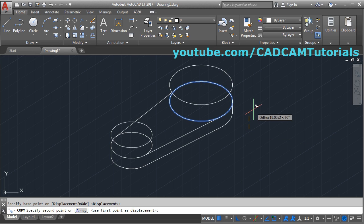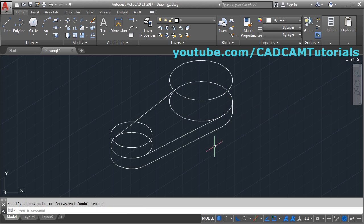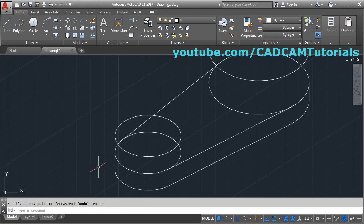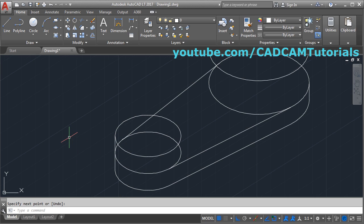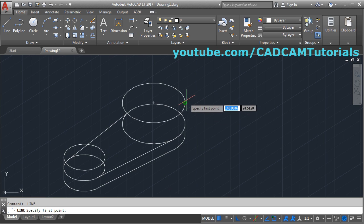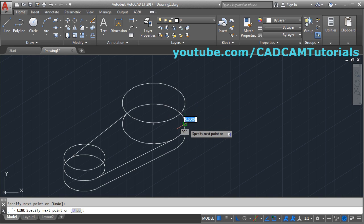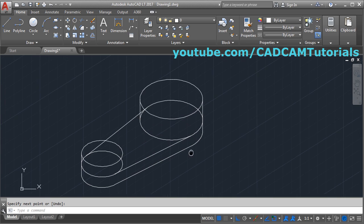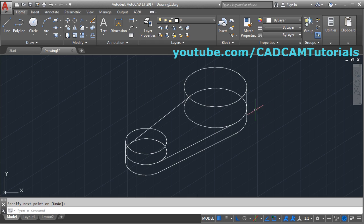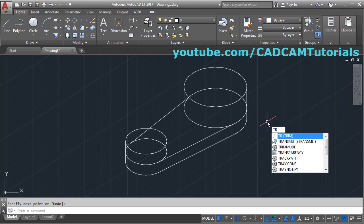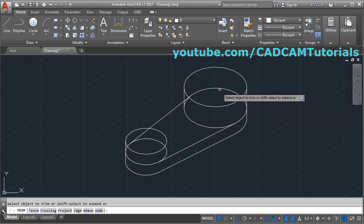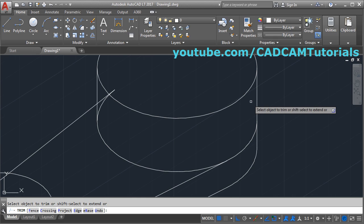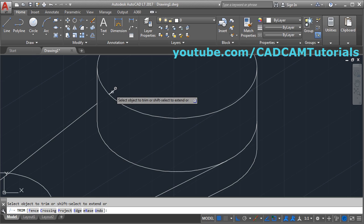Create vertical lines quadrant to quadrant: from this quadrant to this quadrant, enter. Again enter: from this quadrant to this quadrant, enter. Again on these sides, enter: from this quadrant to this quadrant, enter. Then again remove the unwanted portion: give TR, enter enter, and trim the unwanted portion so that it shows our desired shape.